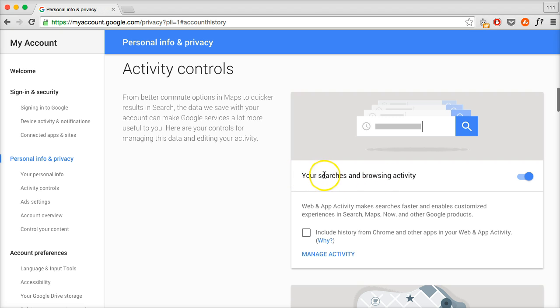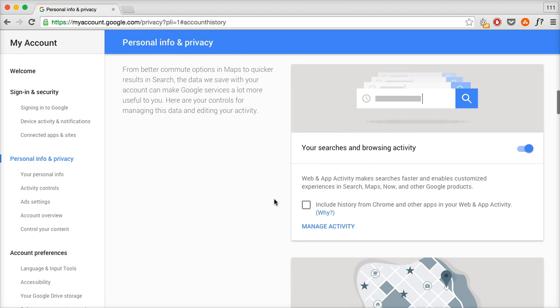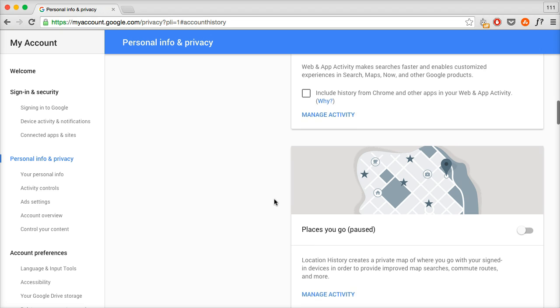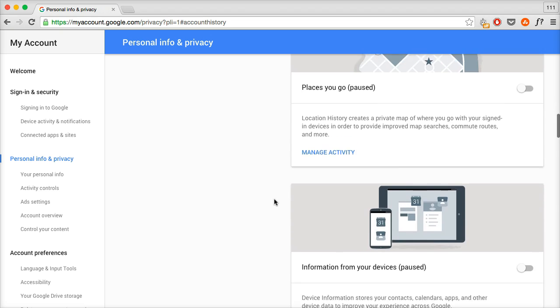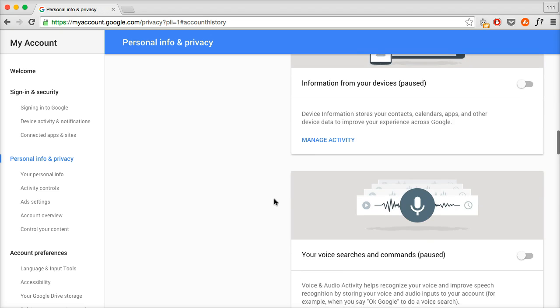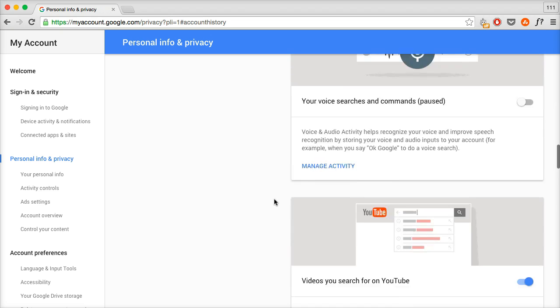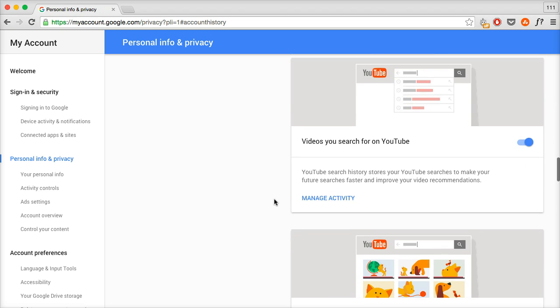For example, this is for your Google searches and browsing activity. That's what it takes you right away. But if you scroll down a bit, you get to here: Videos you search for on YouTube.